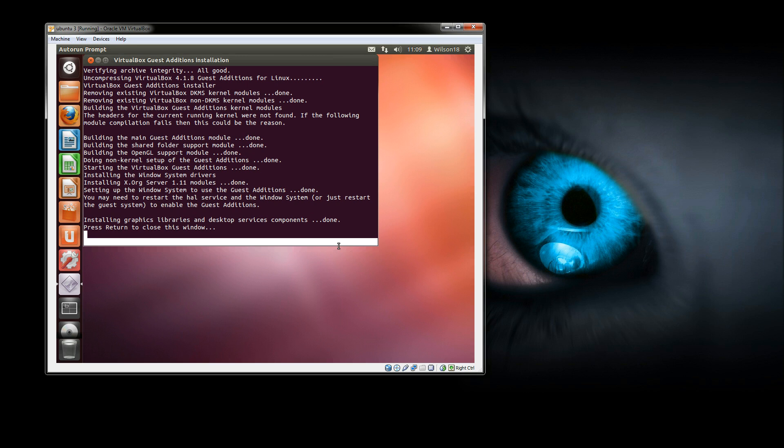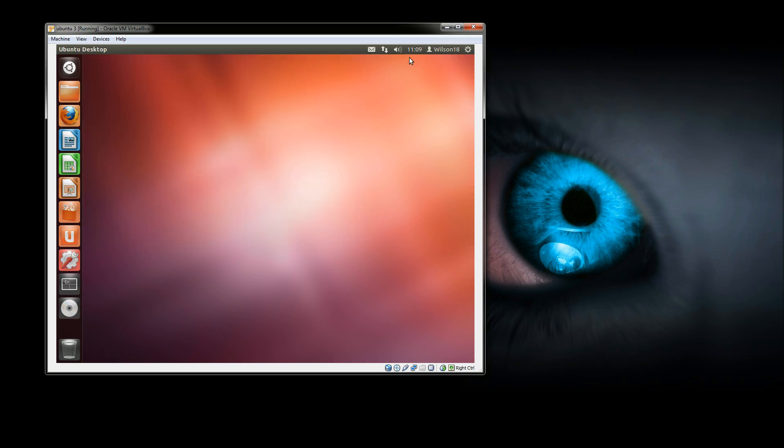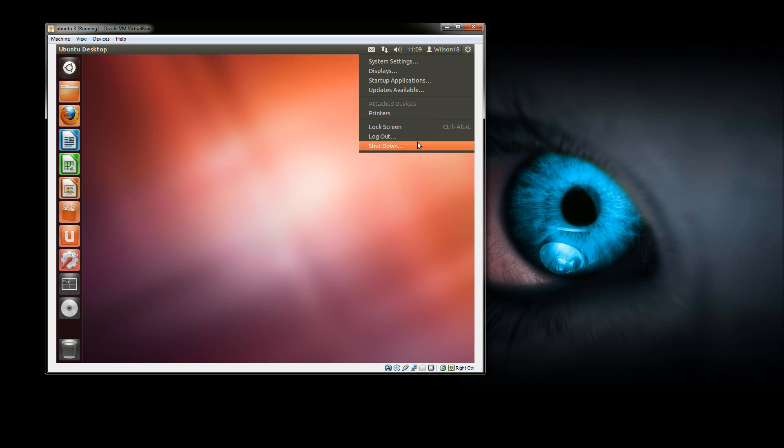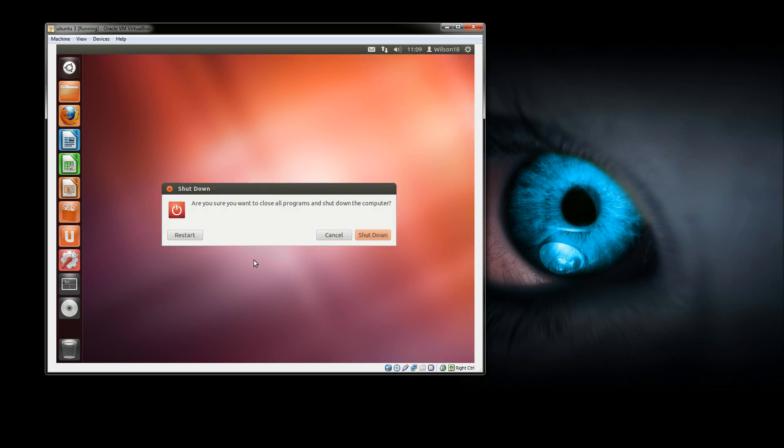Once that's finished you'll get a message saying press return to close the window. Do that and then reboot the virtual machine. So you've got to shut down and restart.